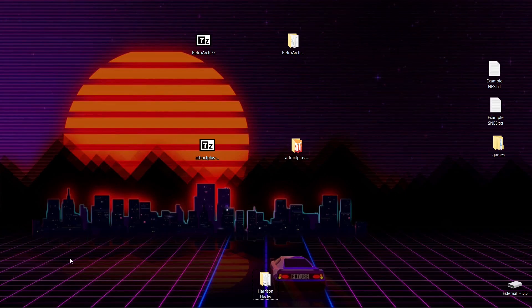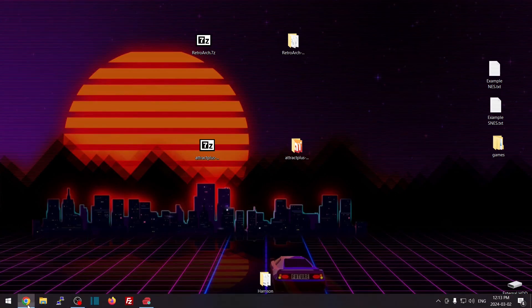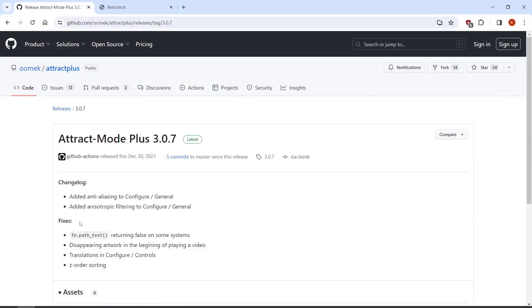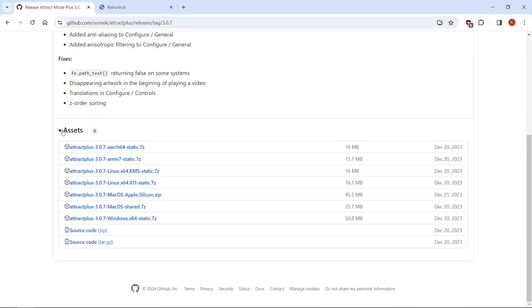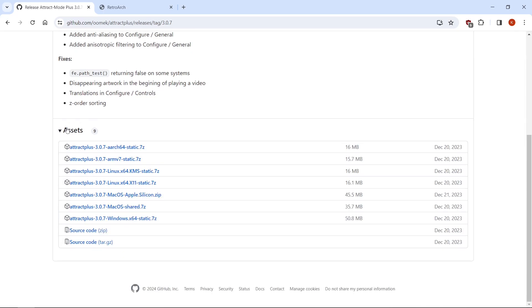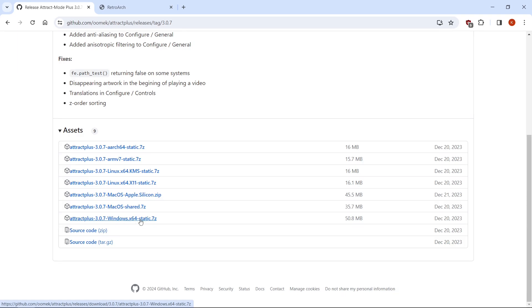So the first thing we're going to want to do is get our Attract Mode Plus, and the link will be in the description. It's going to take you to this page here. We'll just scroll down to Assets, and the one we want is Attract Plus 3.0.7 Windows X64 Static. So you'll left-click to download that.